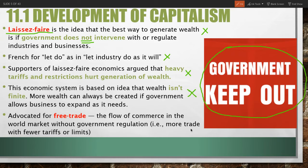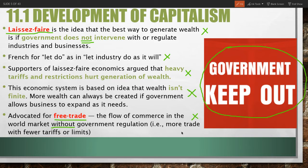People who supported laissez-faire economics also advocated for free trade — trade without tariffs or restrictions, a flow of commerce in world markets without government regulation, with fewer tariffs, limits, or quotas on the amount of trade that can occur. So laissez-faire is in many ways the opposite of mercantilism in terms of who controls the economy and how wealth is defined and produced.